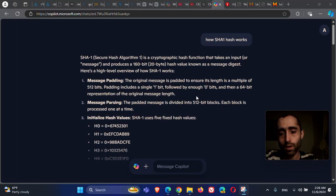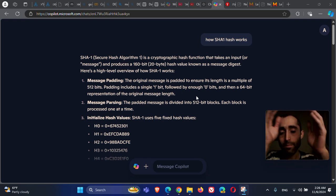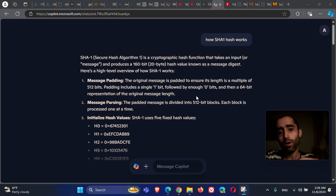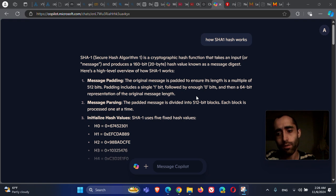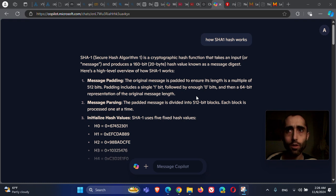Today we're going to work on SHA-1. The SHA family of hash functions in cryptography is used for hashing values. Today SHA-1 is not secure — SHA-3 and SHA-256 are much more secure.